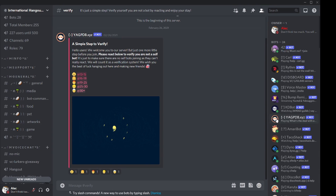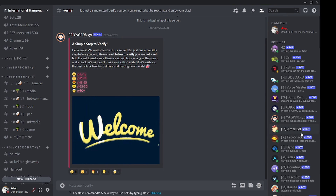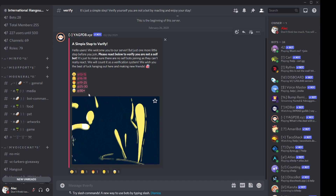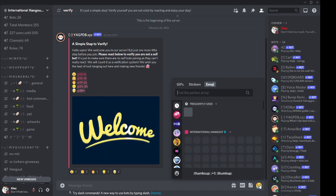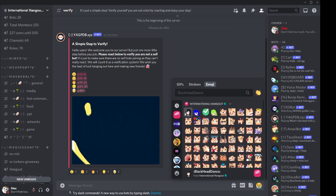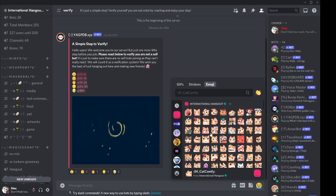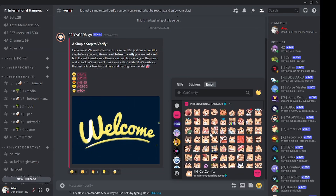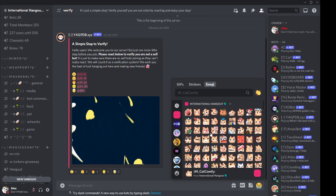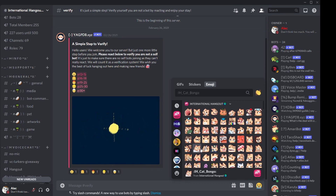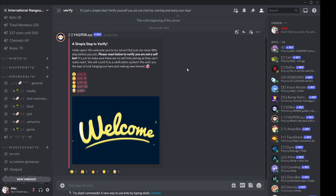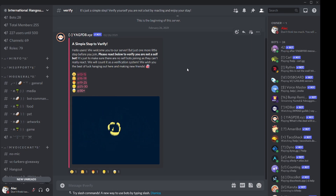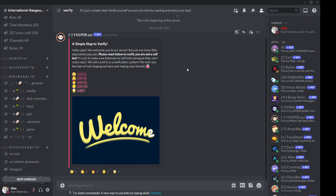Now let's talk about how to add an emoji to your server. Every server has its own emoji library, and you can add a custom image from your desktop and convert it into an emoji usable by other members in your server. If you are not the owner of the server, you have to ask the owner or an admin to give you the 'Manage Emoji' permission.